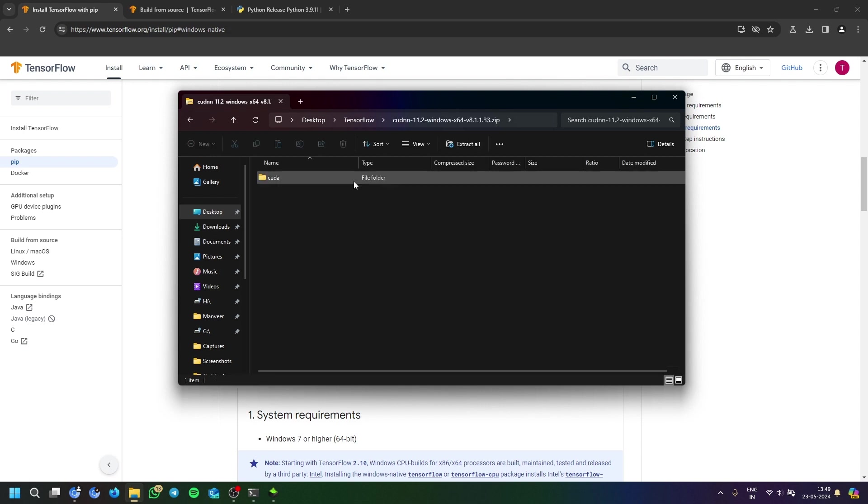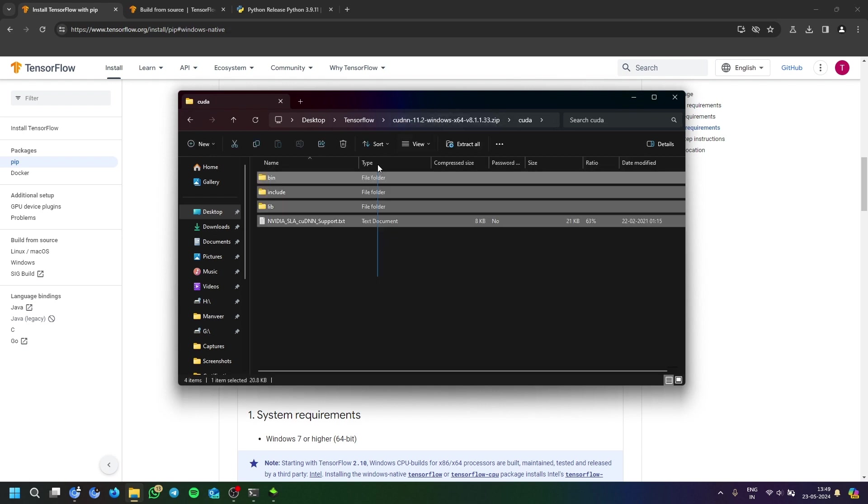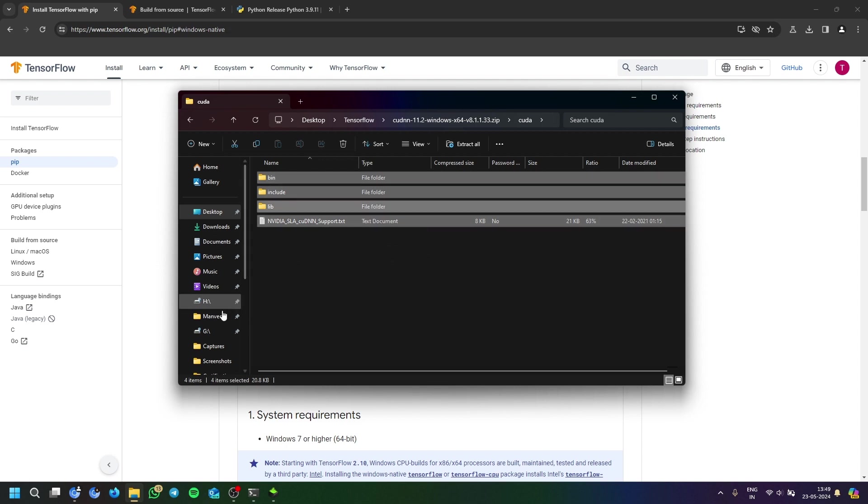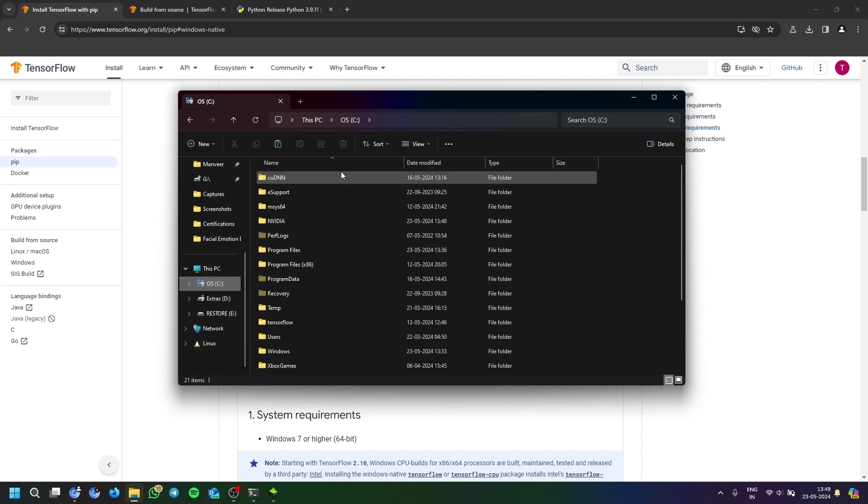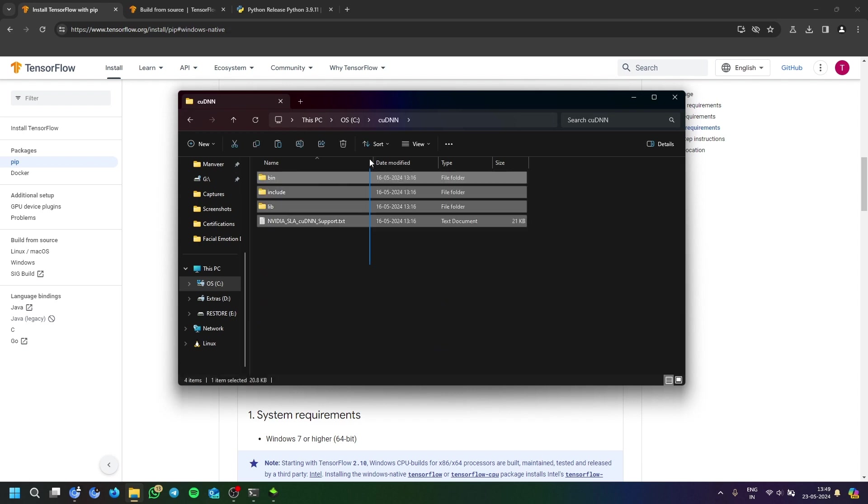Now in cuDNN, you will extract it separately here. So copy all the files here. Make sure you go to your C drive and make a folder there called cuDNN. I've already made it here and these were my cuDNN files. I'll just delete it and again paste it to show it to you.